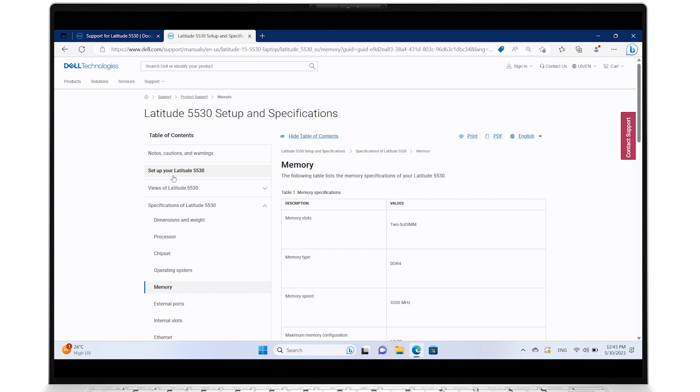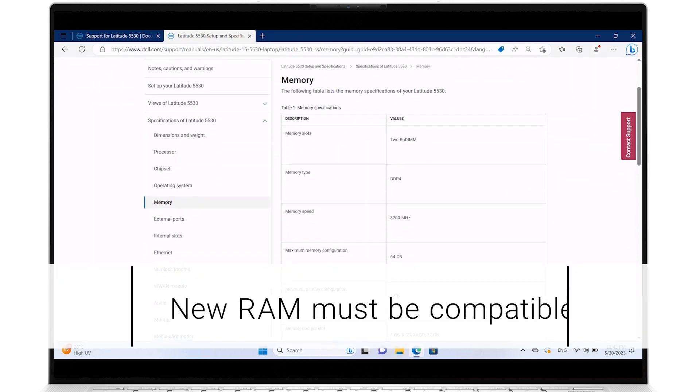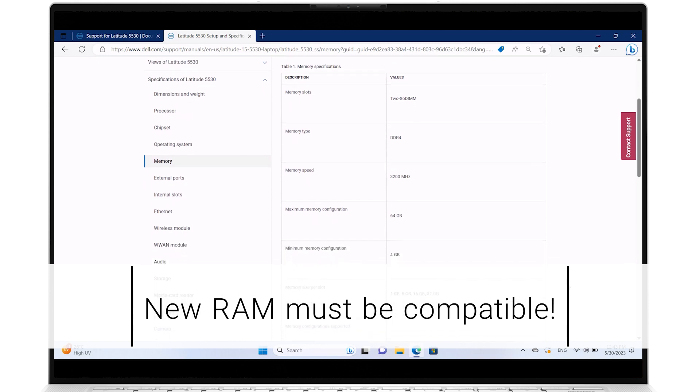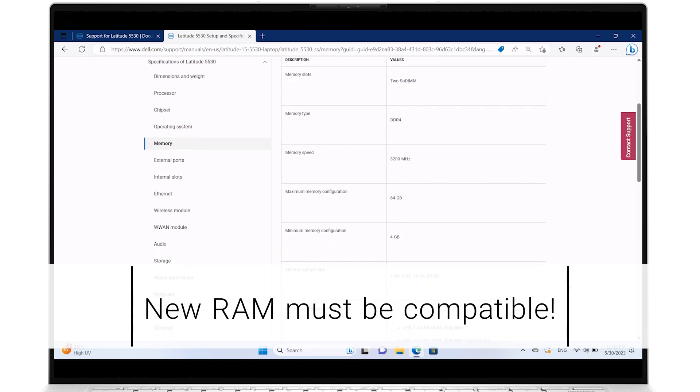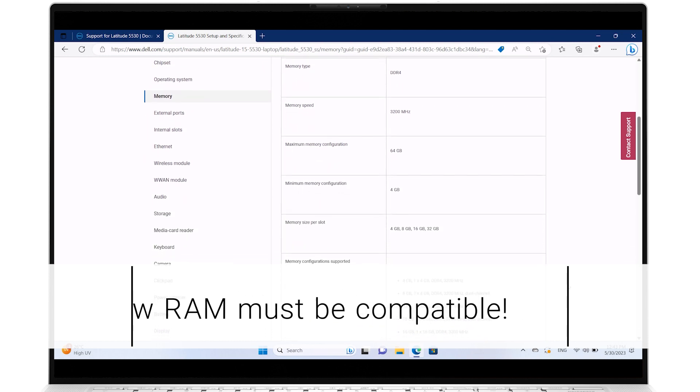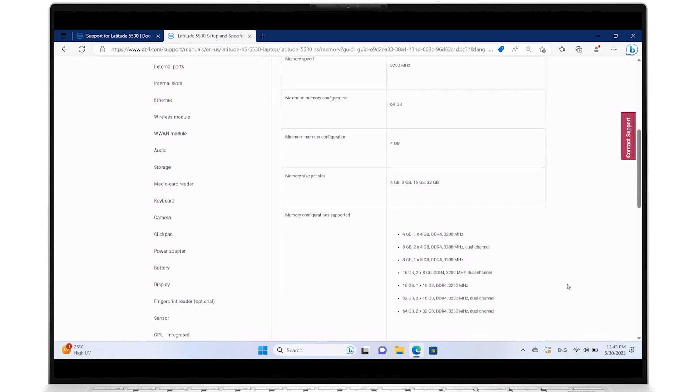This is where you can find all your computer's RAM details. Note the values for the memory type, supported speed, maximum and minimum amounts of RAM supported, along with the different combinations of RAM you can use.